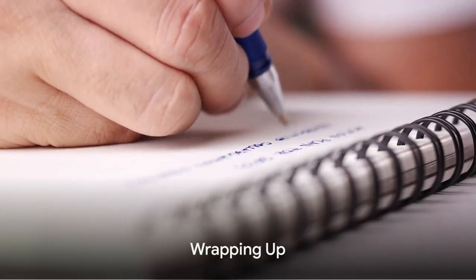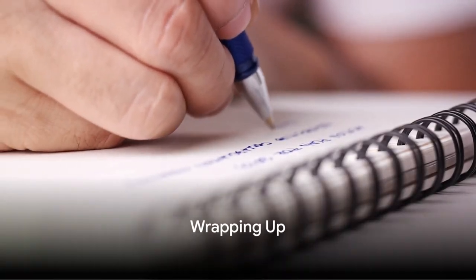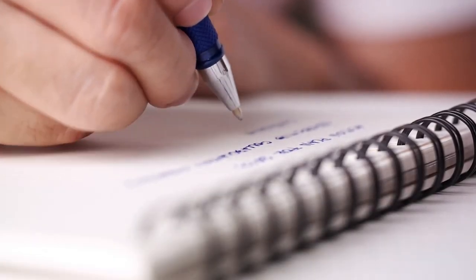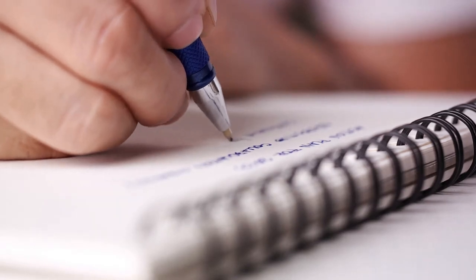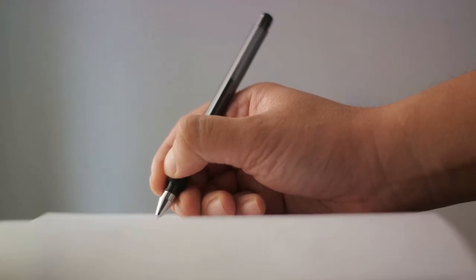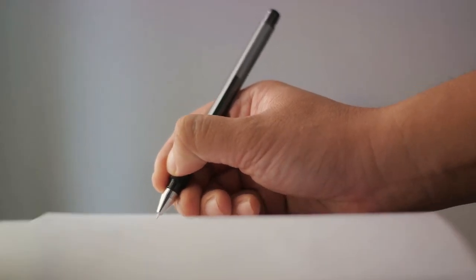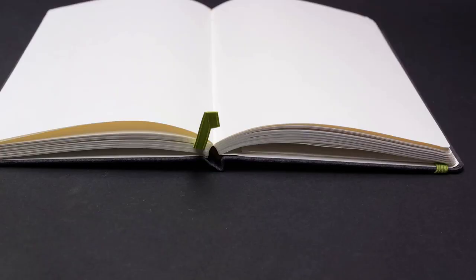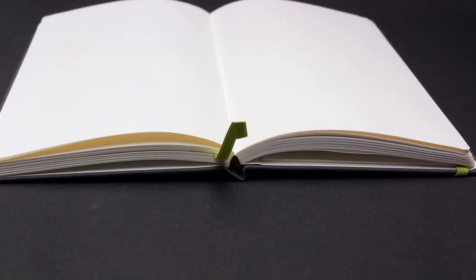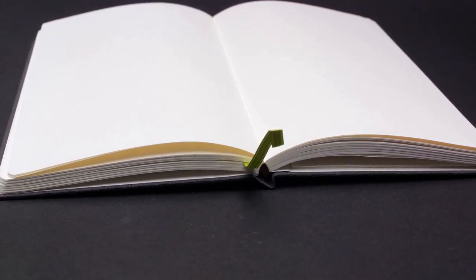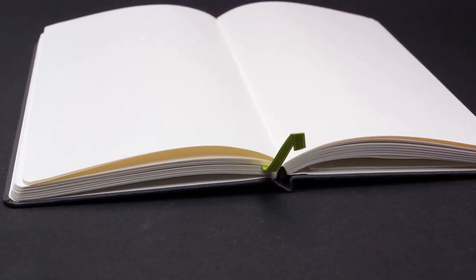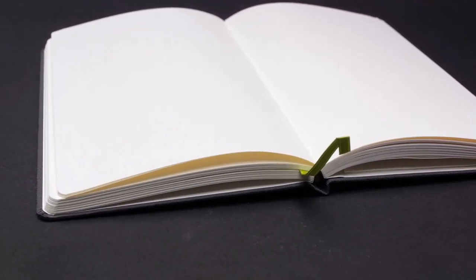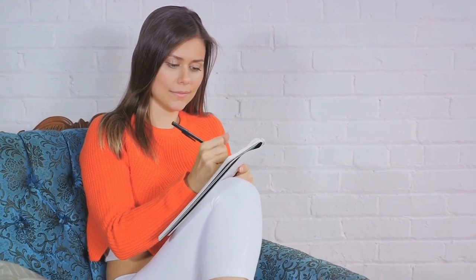As we wrap up this journey, remember that every new habit comes with its challenges and rewards. We've journeyed through the highs and lows of journaling every day for a month, and what an enlightening experience it's been. From those initial struggles to form a habit battling with tiredness, guilt, or even a pesky cold, to the eventual victory of consistency, the journey has been nothing short of transformative.